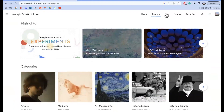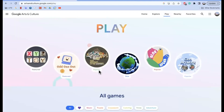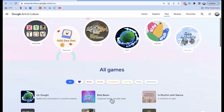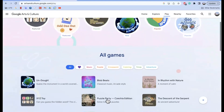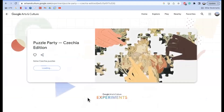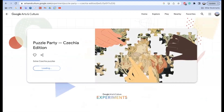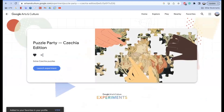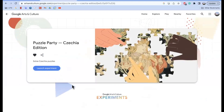You can also go to the Play tab where all of the games are located. You can search through music, puzzle, crossword, coloring, trivia, or adventure. When you find one that you like, you can just click on it — it will open up and you can read a little summary of the game once you launch the experiment. If you wanted to favorite the game, you would click on the heart, and then it says added to your favorites in your profile.